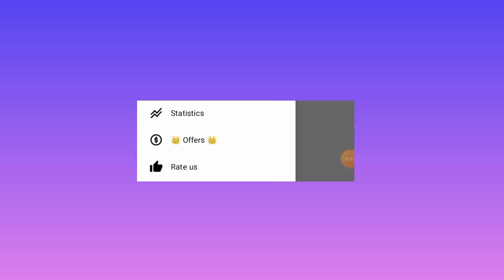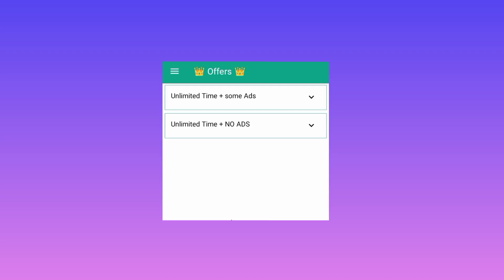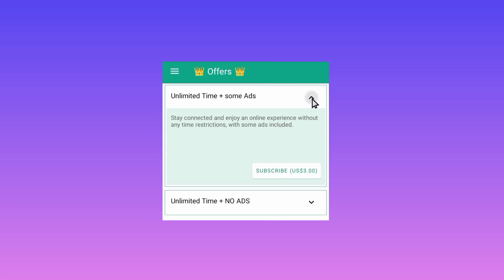You are required to tap on the three lines button and then tap on Offers. From here the app will start to load the available offers. In case you need to be connected without interruption, you can decide to subscribe to this app.